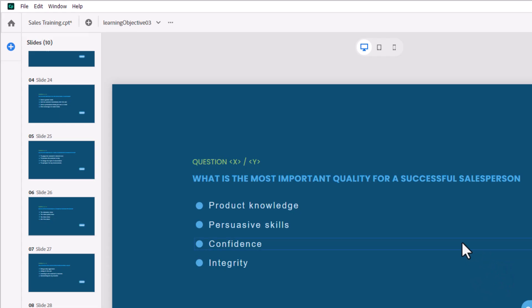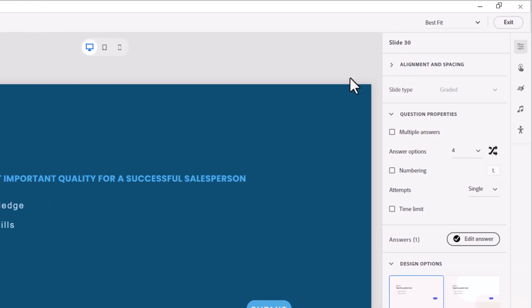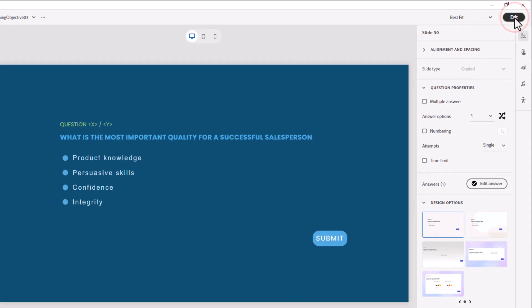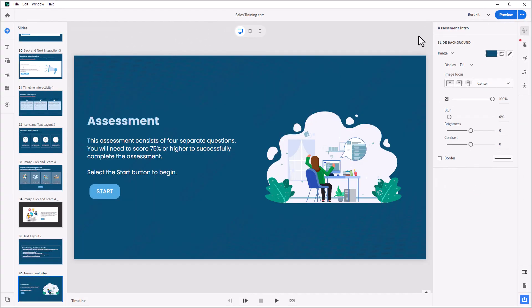So now that we've finished working with our question pools, we have three of them for the three different learning objectives that this course covers. I'm going to go ahead and press the exit button in the upper right-hand corner here and return to our regular Adobe Captivate project.